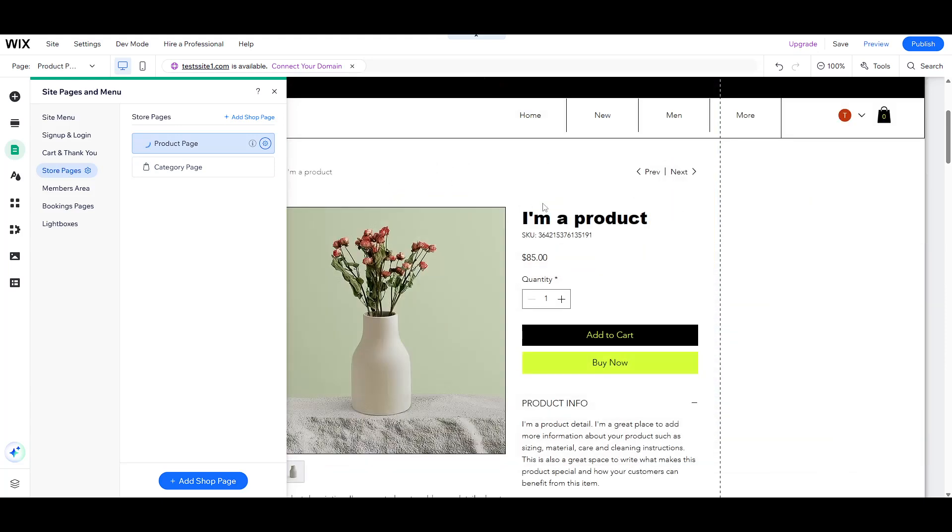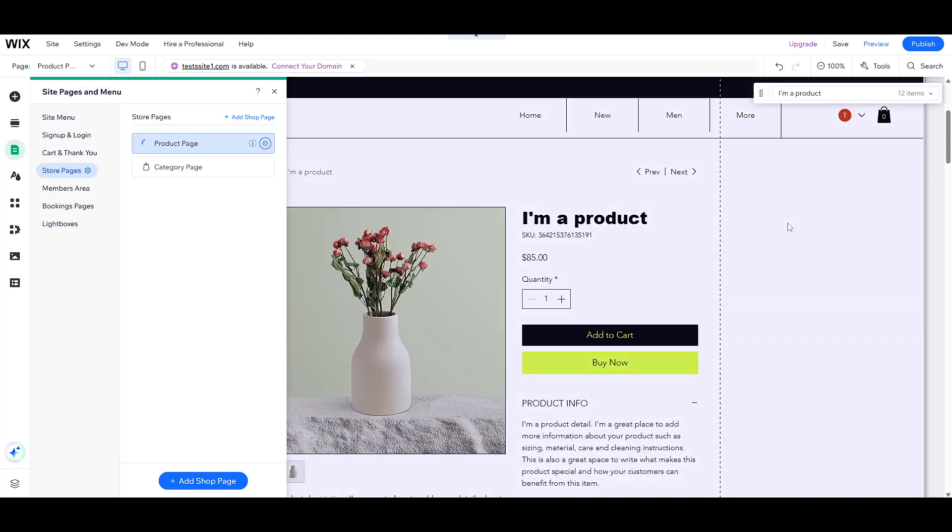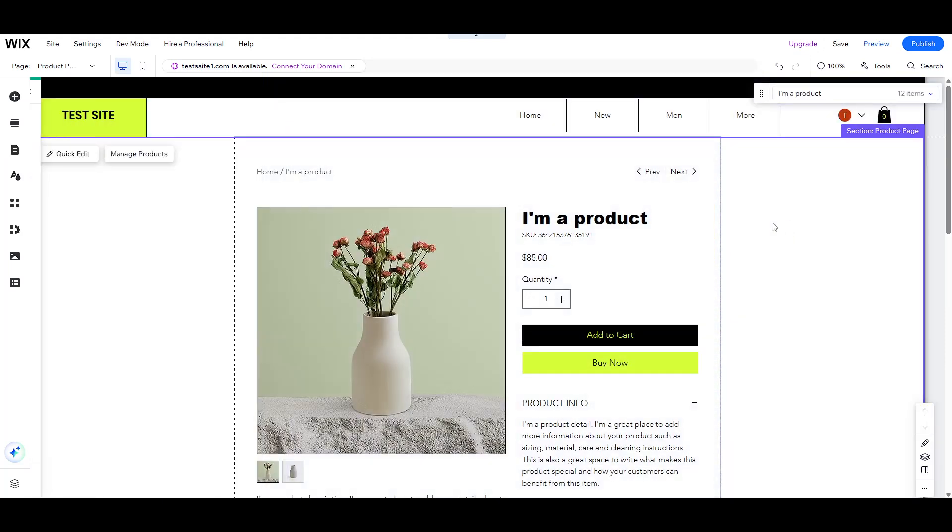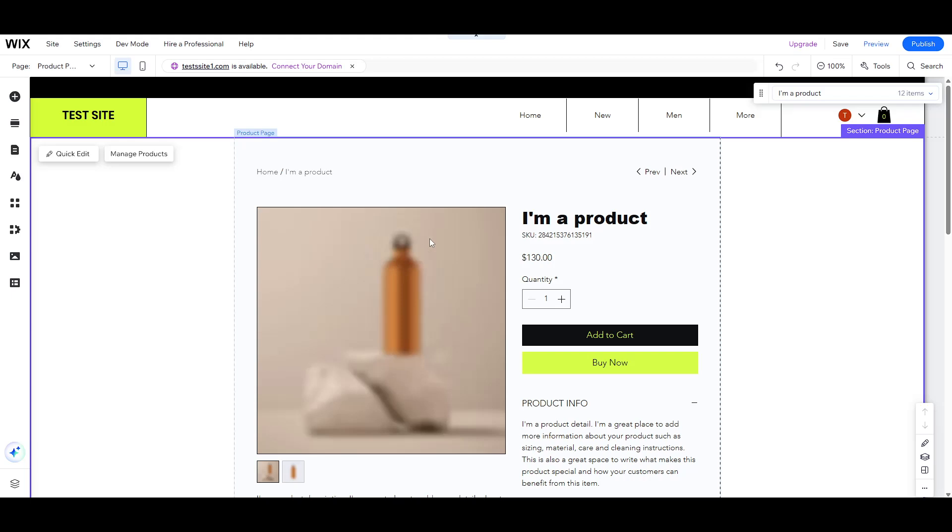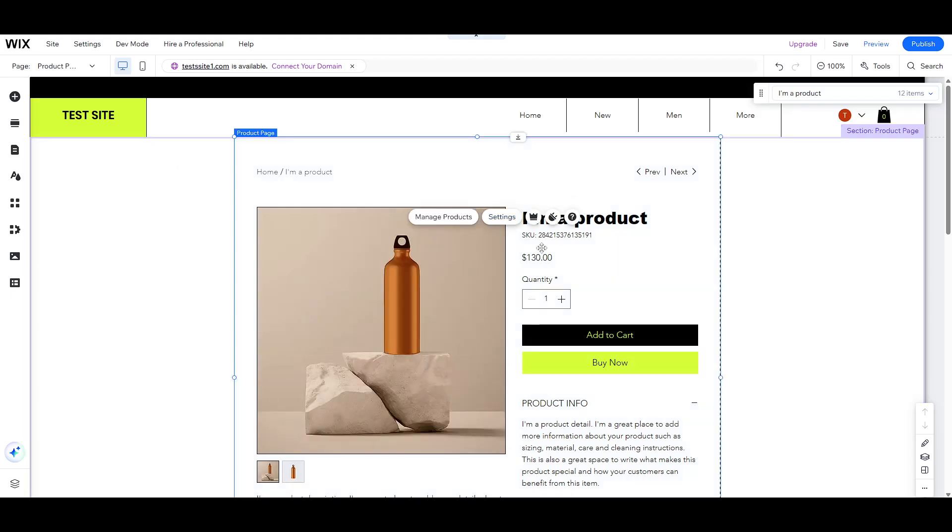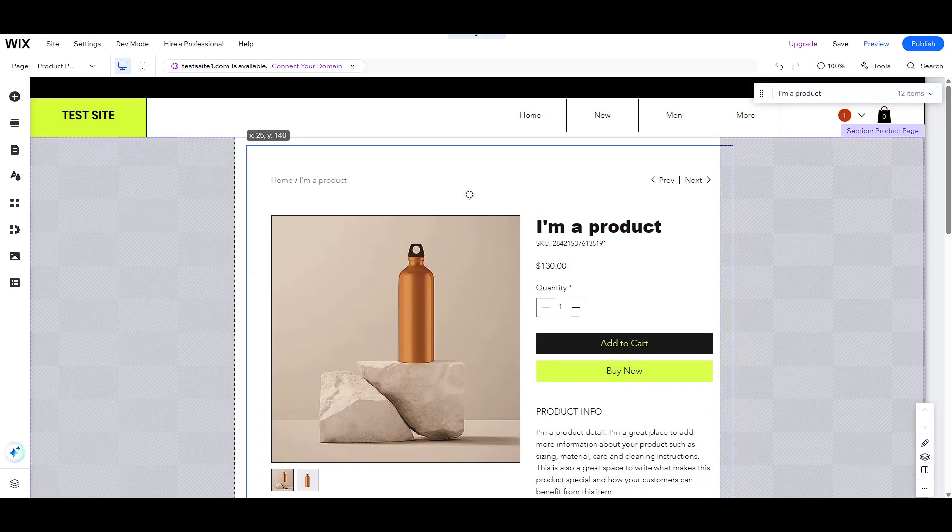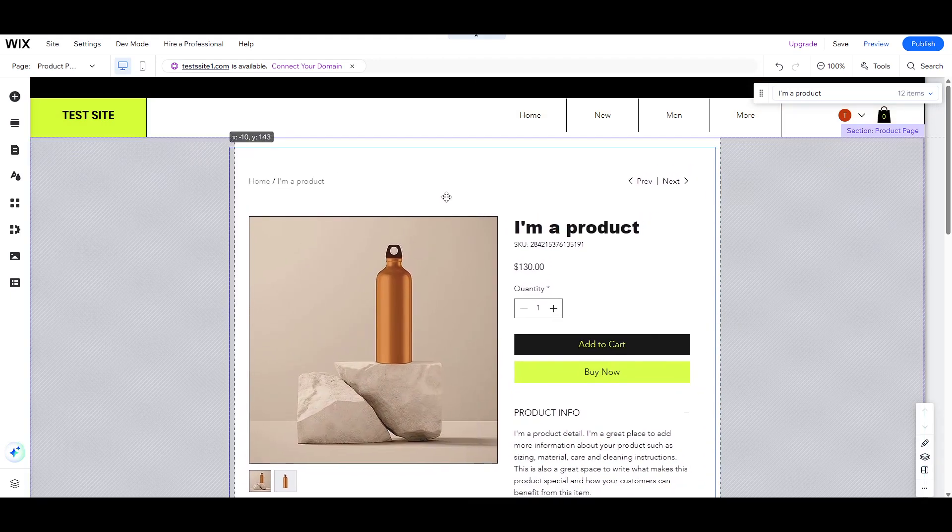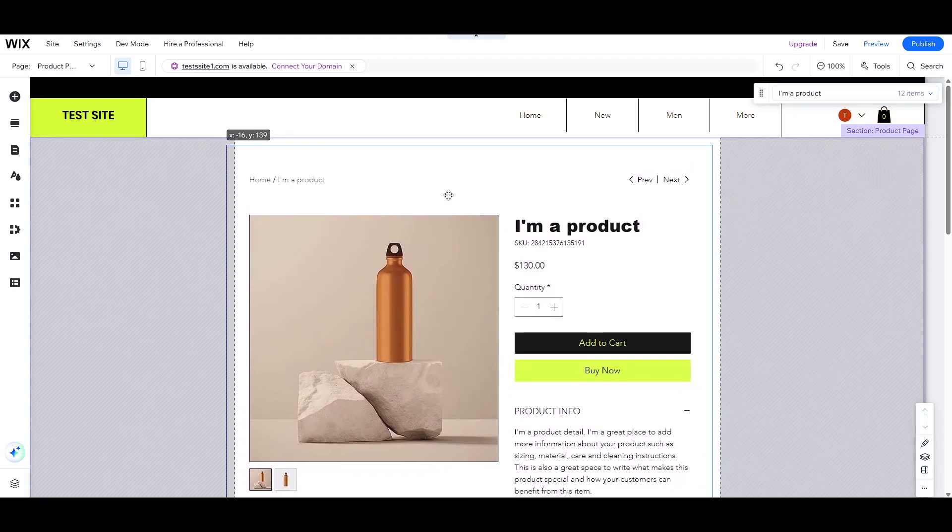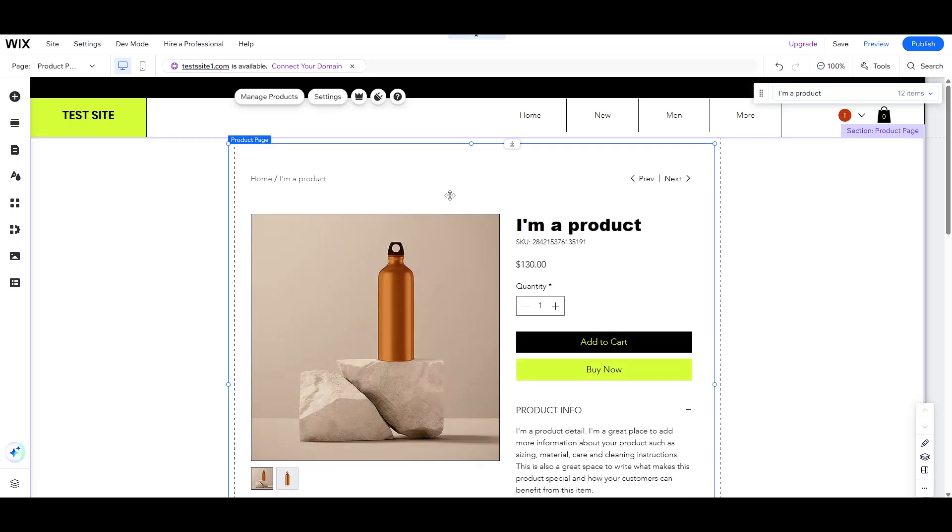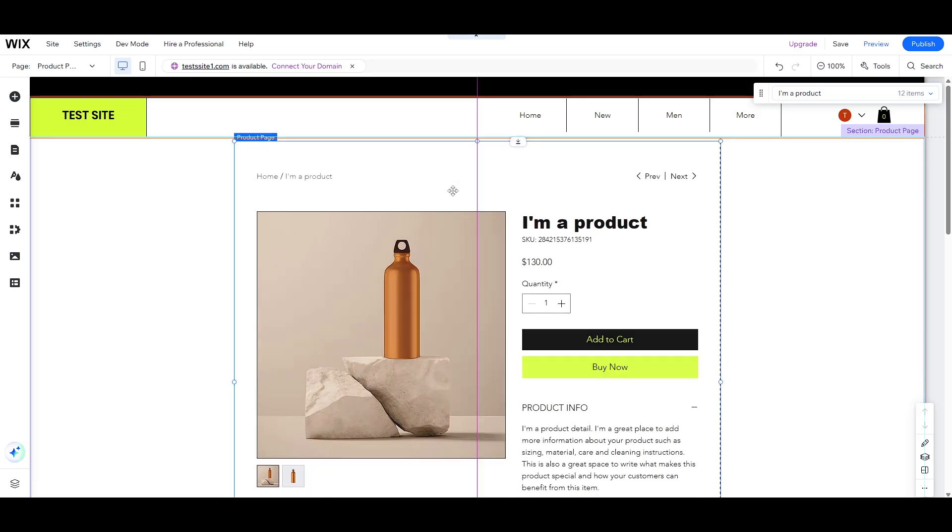Once you've clicked into the product page, direct your attention to the product page element itself on your screen. By clicking on it, you unleash a variety of customization options designed to help you enhance your product presentation.